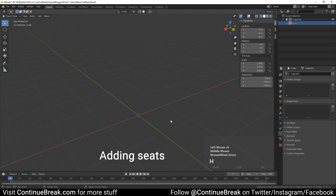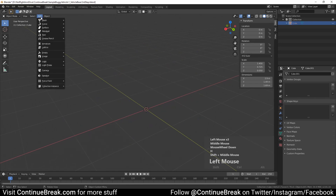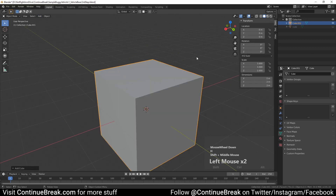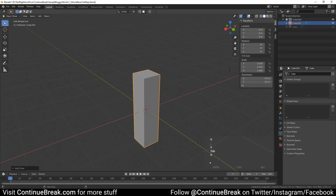Hide the base mesh, and then add a cube mesh and change its dimensions to 0.5 meters on the X axis, 0.5 meters on the Y axis, and 0.4 meters on the Z axis.